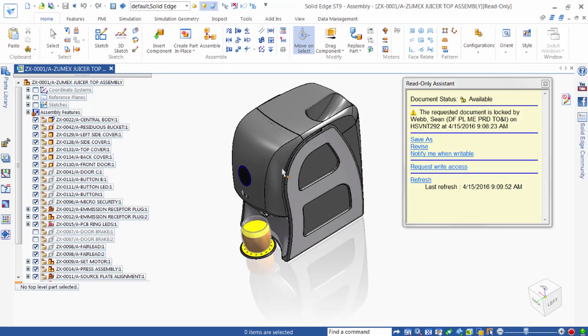Using these built-in data management capabilities, we can get control of our data, speed completion of everyday design tasks, and experience fewer errors in manufacturing. Thank you.